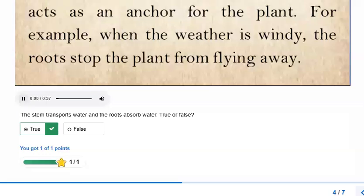The next part of the plant is called the stem. It provides support to the plant and holds the leaves and flowers. The stem also transports or moves water from the roots to the rest of the plant.